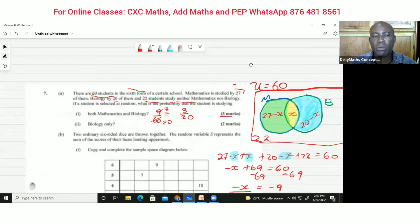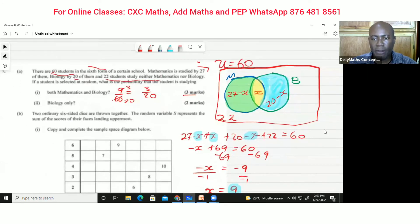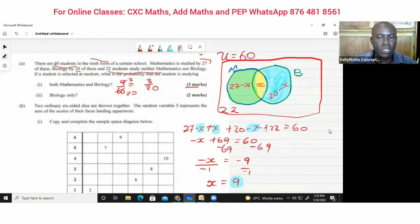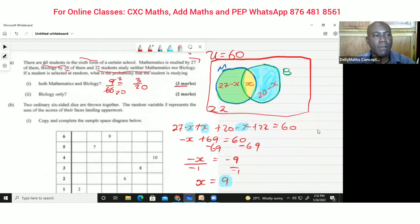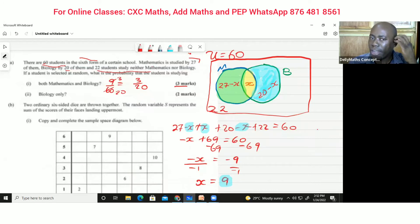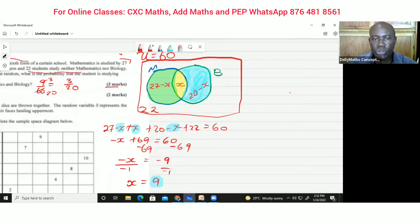Now the next question asks: a student selected at random studies biology only. So we're referring to the biology-only section, which is 20 minus x.